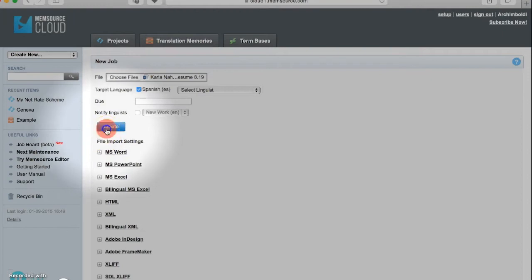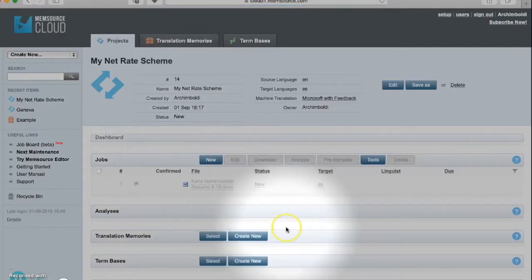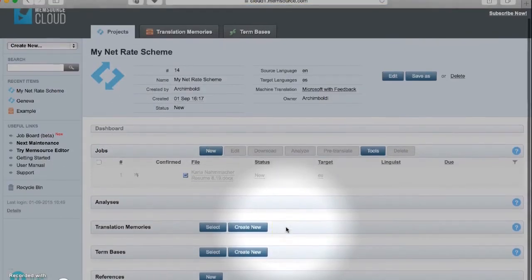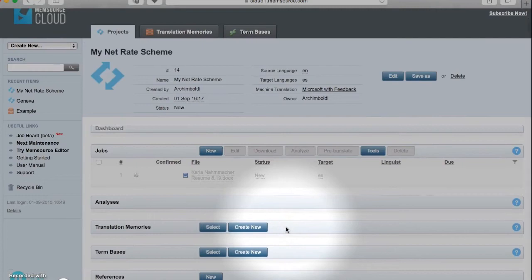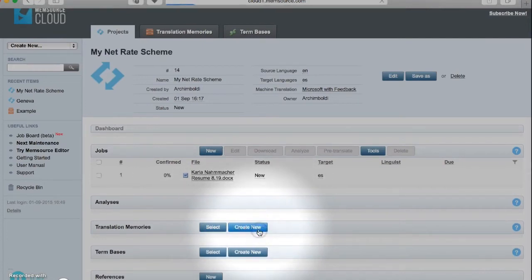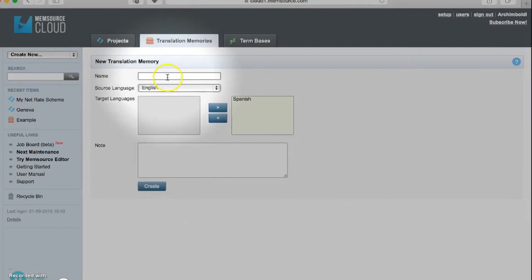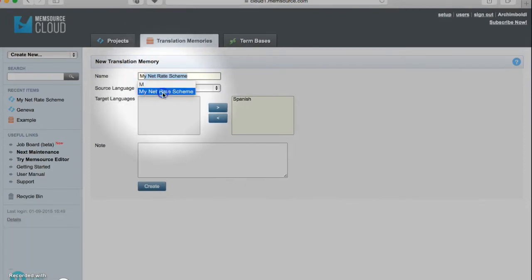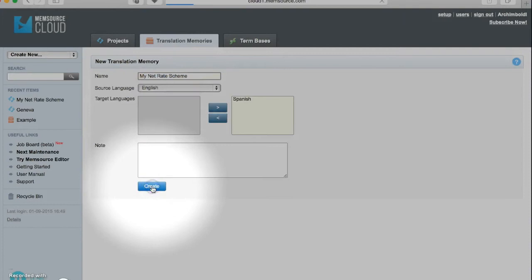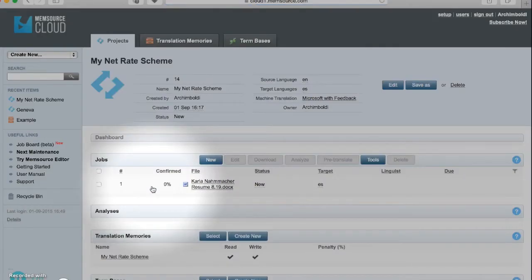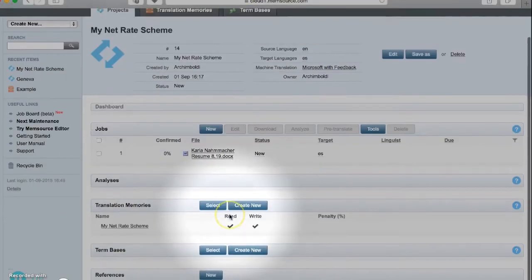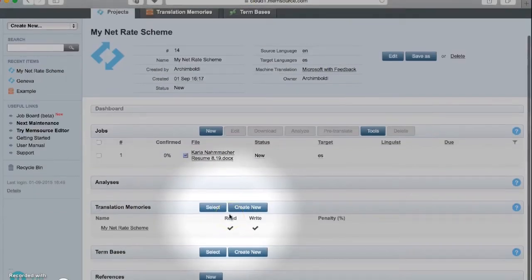We also need to add a translation memory to serve these documents, so we're going to create new, we're going to name it, and then we're going to hit Create. The same for the term base - we need to create new, name it, and then hit Create.